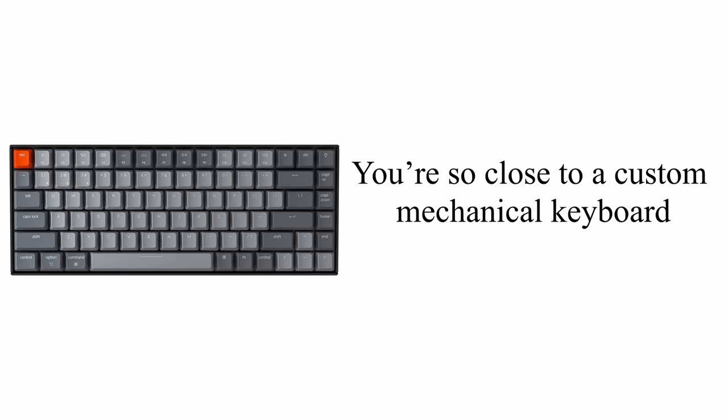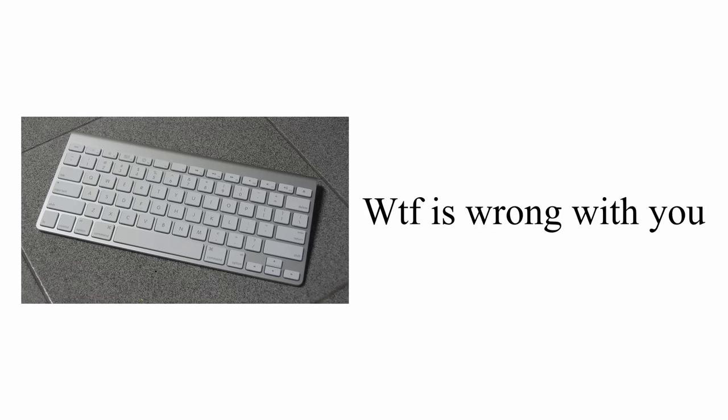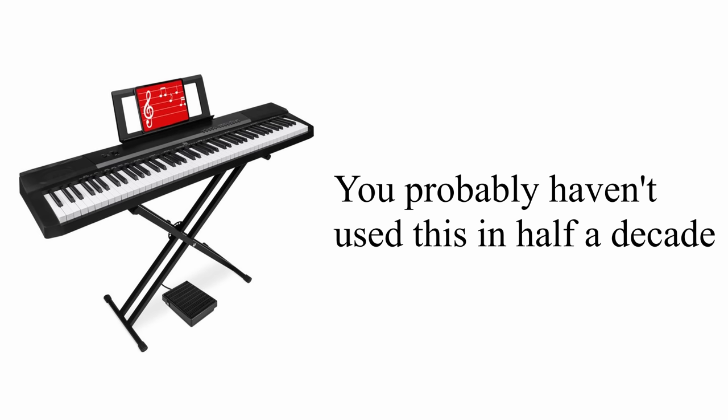You're so close to a custom mechanical keyboard it hurts. What is wrong with you? You probably haven't touched this in the last half decade nor have any intention to do so.